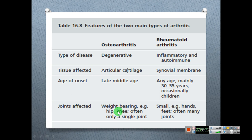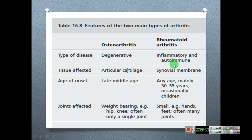This is the comparison of osteoarthritis and rheumatoid arthritis — the features of the two main types of arthritis. Osteoarthritis is a degenerative disease, while rheumatoid arthritis is inflammatory and autoimmune — an infection, inflammation, and autoimmune disease. The tissue affected differs between them.